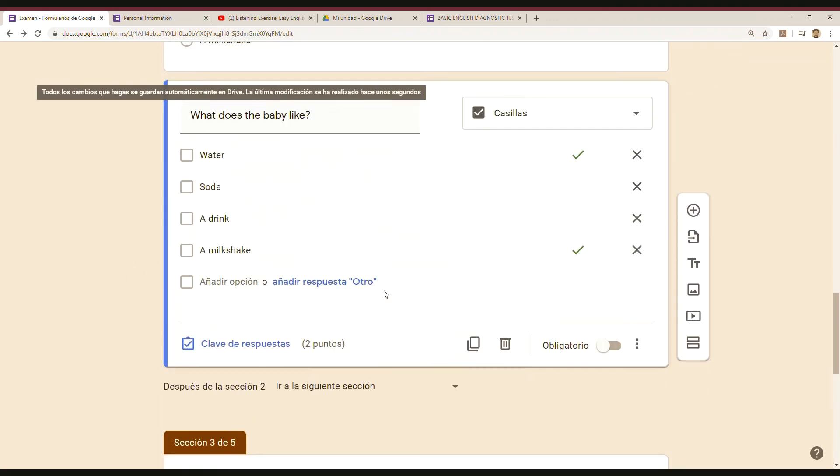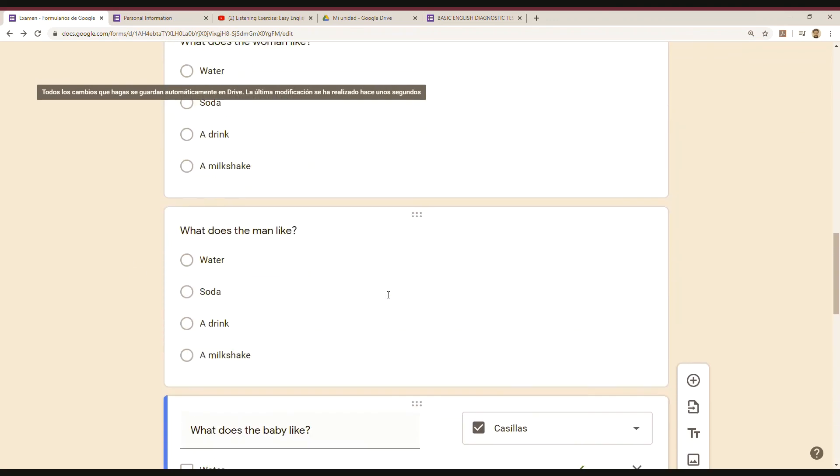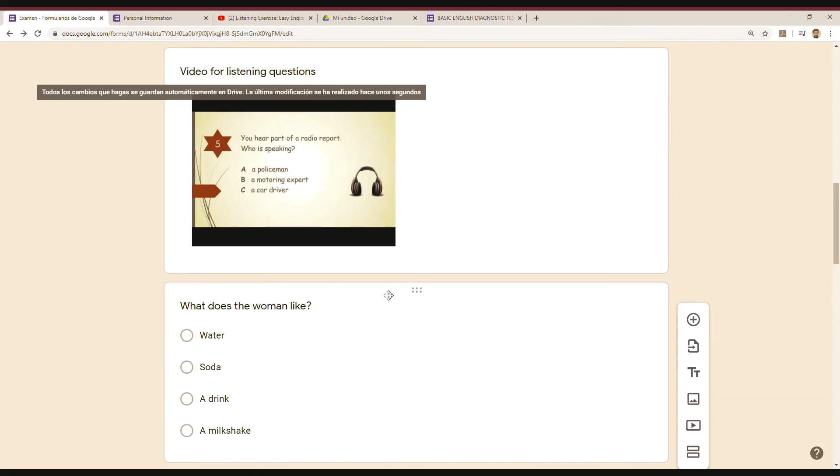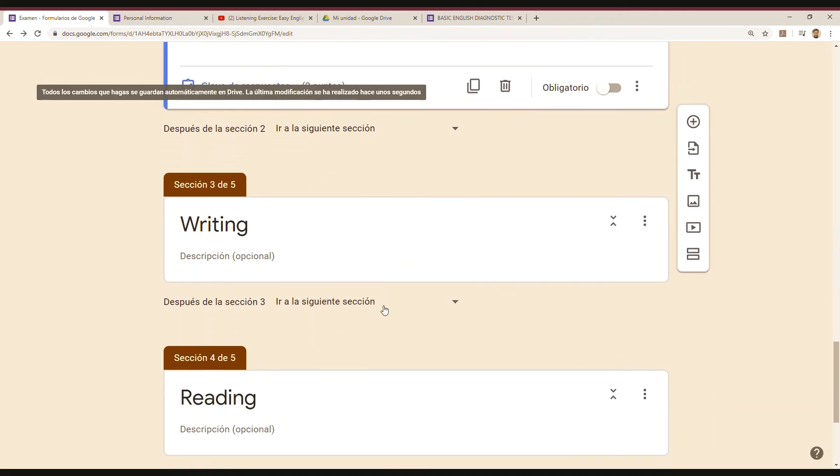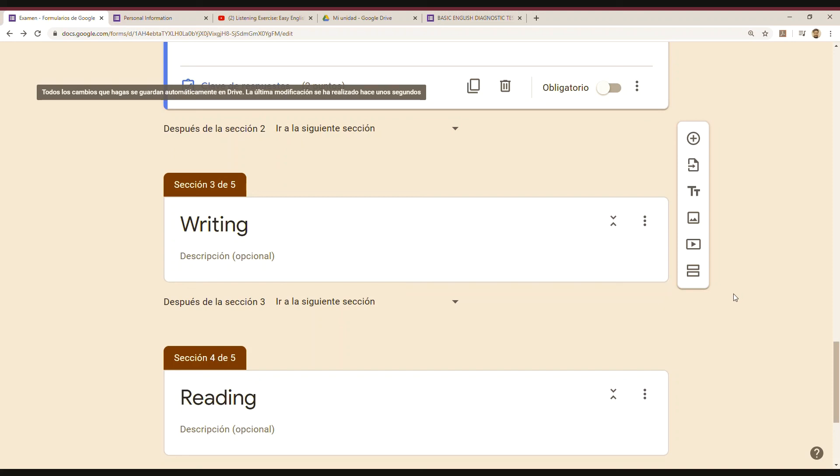This is how you might work with a listening section. So in the next tutorial, I'm going to explain how you can work with a writing section. Okay, so stay tuned, and thank you for watching this tutorial. Until next time!